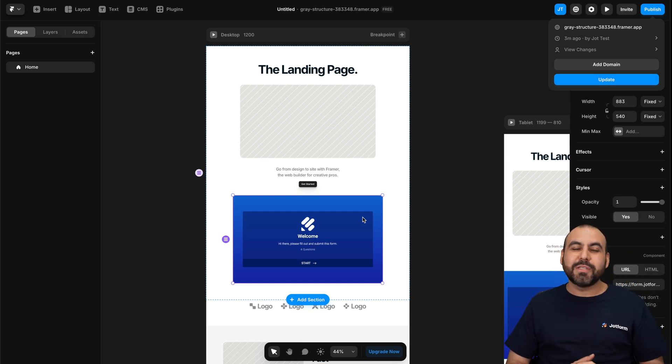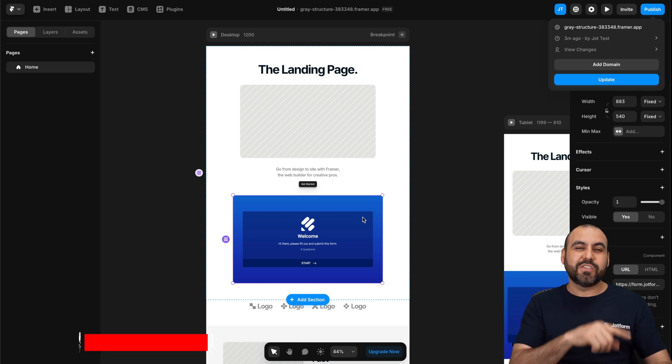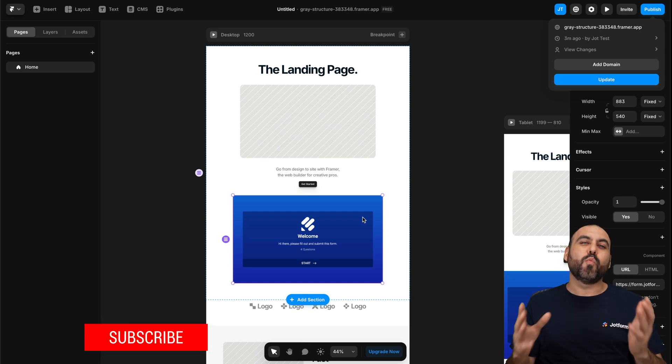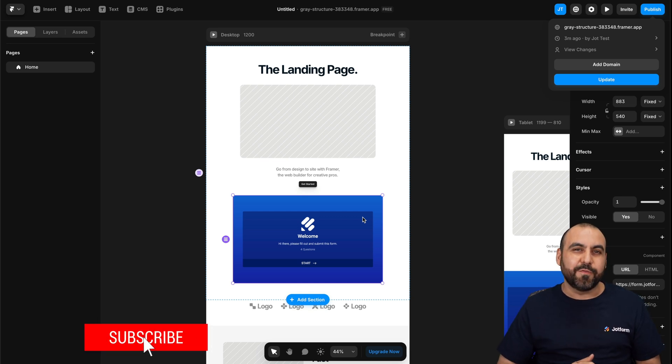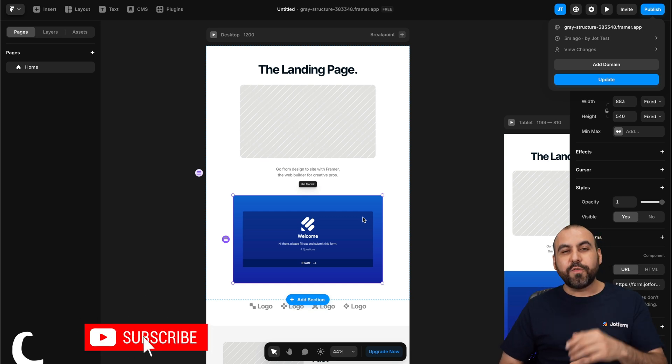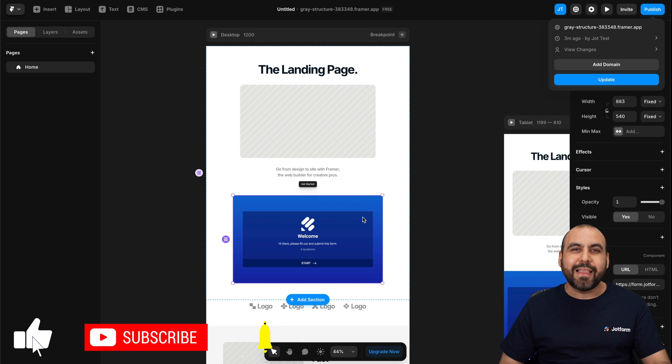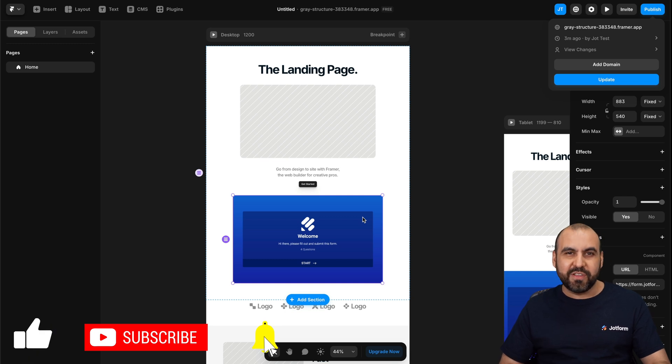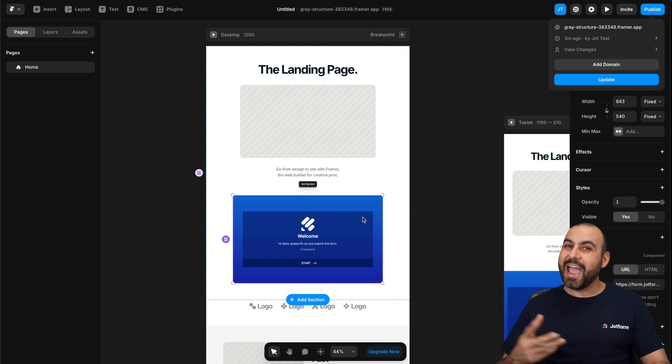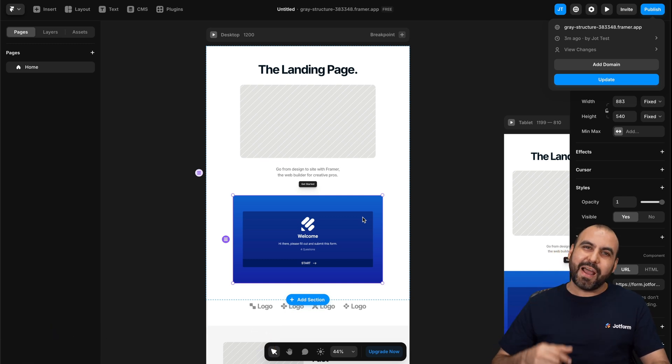Please let us know here in the comments what you think about this integration with JotForm and Framer and what you would like to see in the future. And don't forget to like, subscribe and hit that little bell notification to get notified when new videos come out. And that's a wrap.